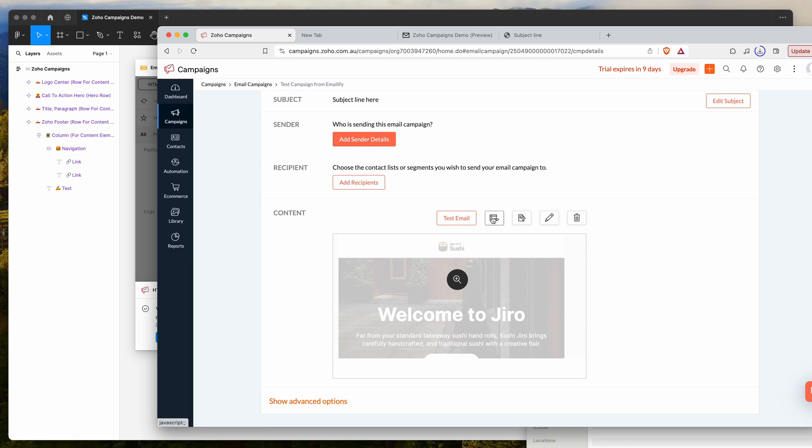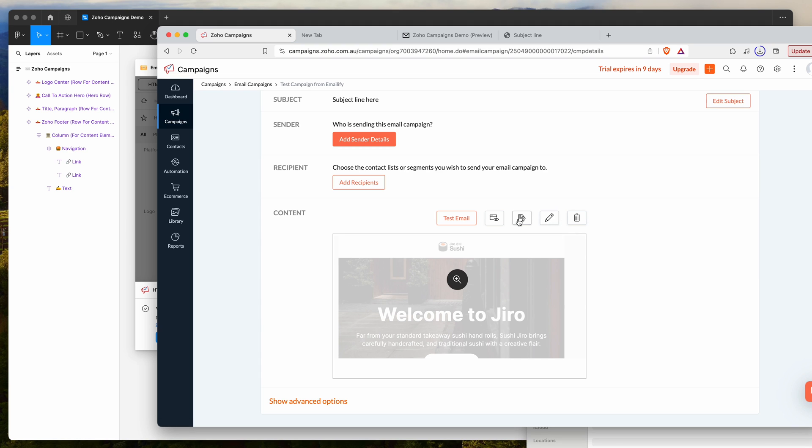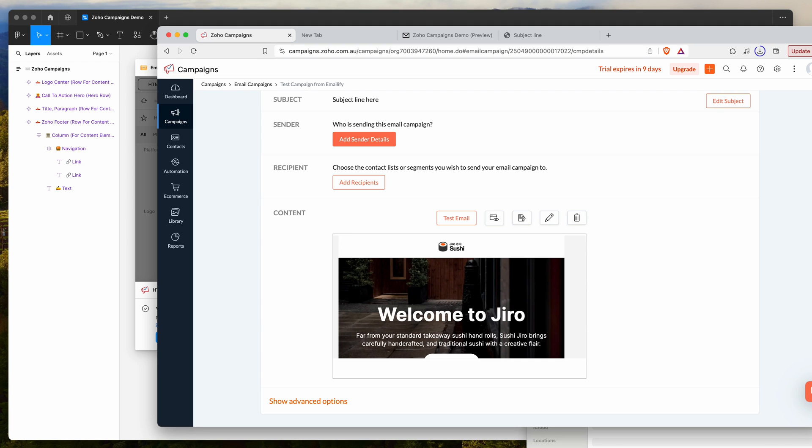Again, you can go through all these options yourself. There are a few different options that Zoho campaigns gives you. I wouldn't recommend manually editing the HTML because it's already been pre-optimized, but you do have the option to do that if you want to.